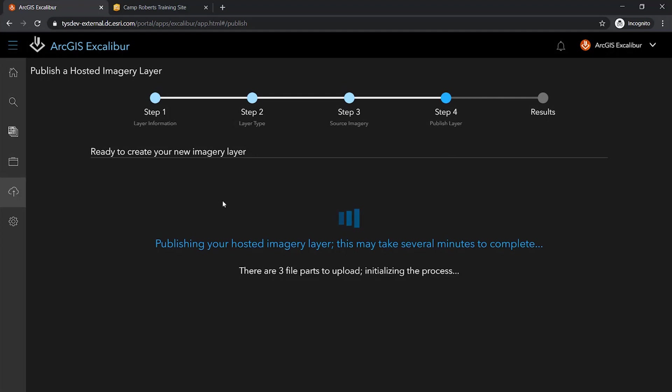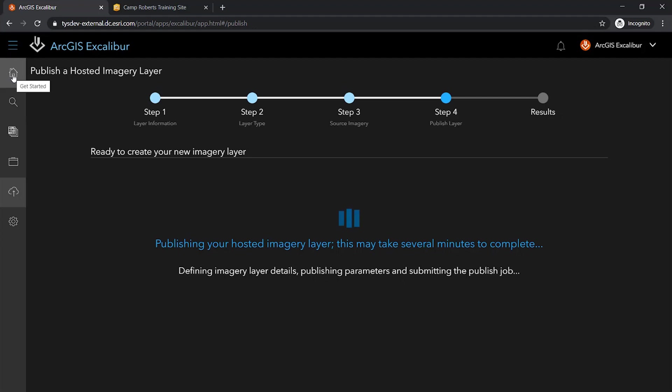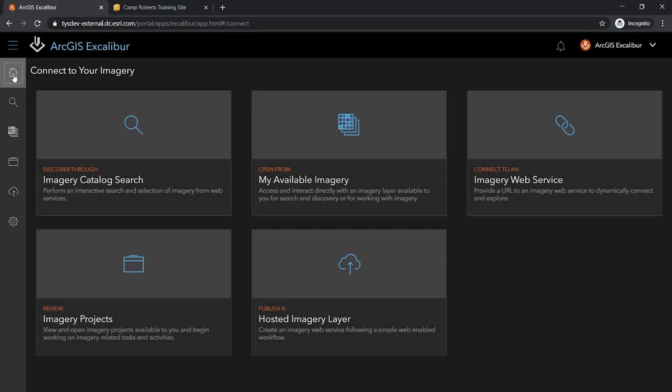Knowing that this process can take some time based on the amount of imagery I'm uploading and publishing and my network connection, Excalibur offers the ability to navigate within the application to continue day-to-day workflows. Through the notices feature, I will be proactively notified when my imagery layer has finished the publishing process.